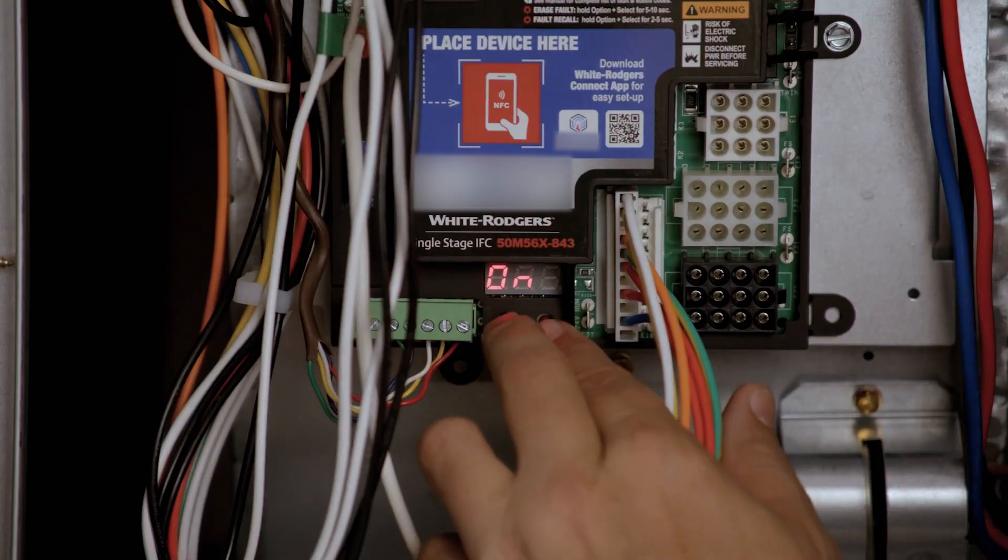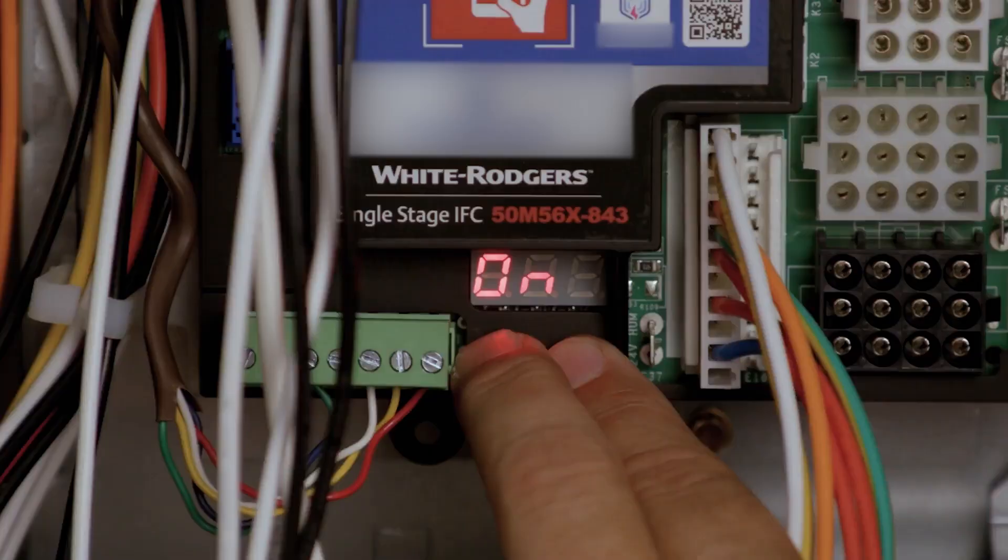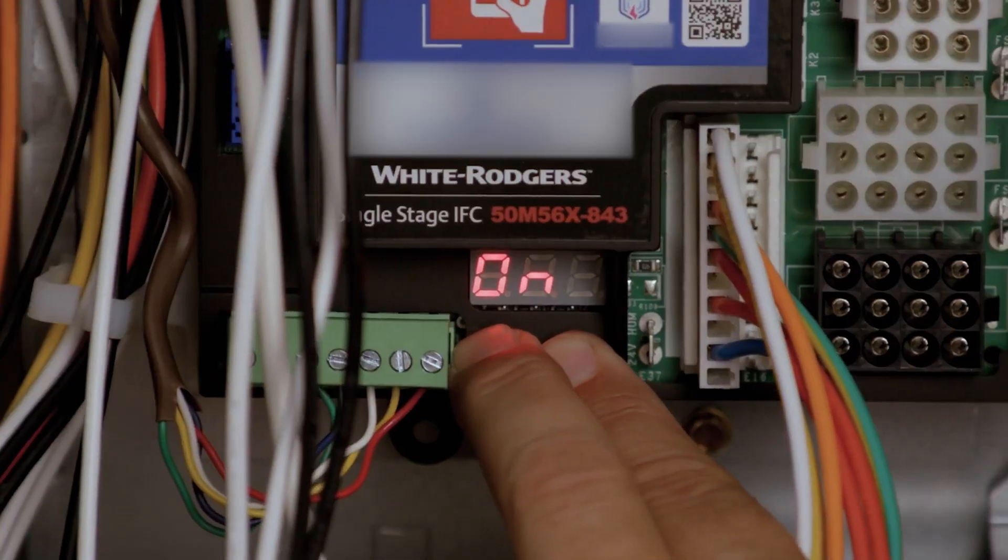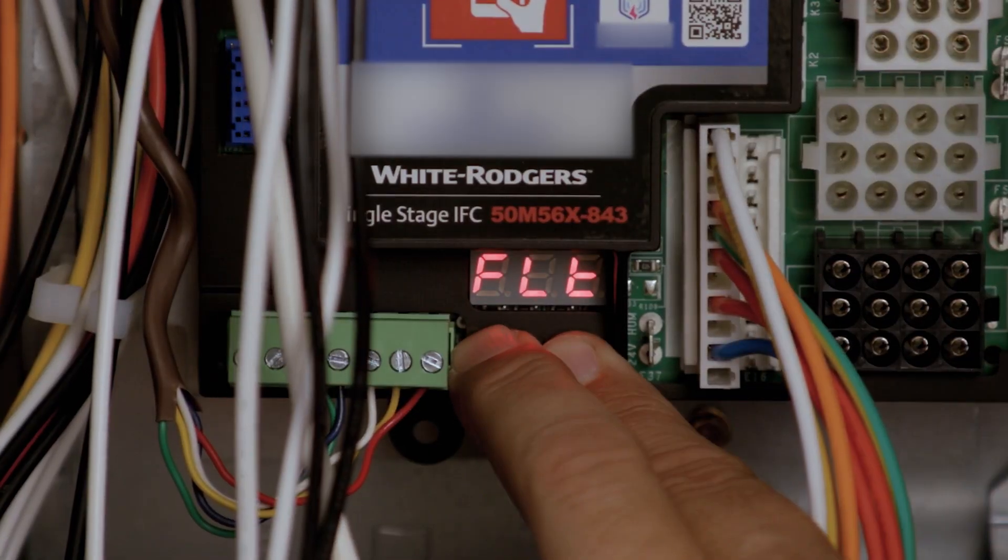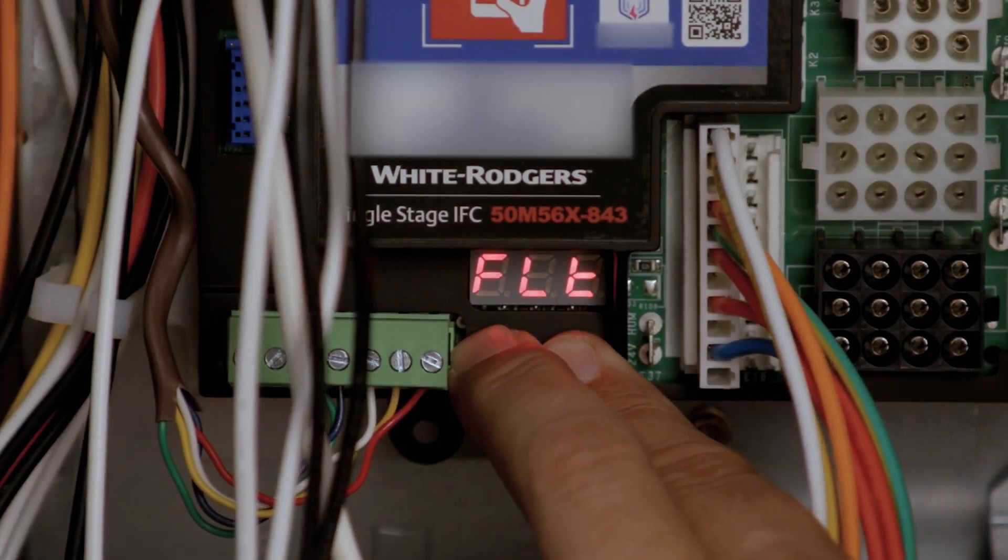To clear errors using the module, hold the Option and Select buttons together for 5 to 10 seconds. This action can be performed whenever the control is powered on.